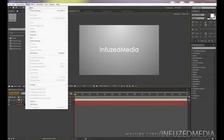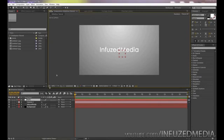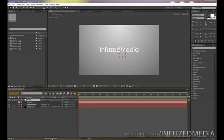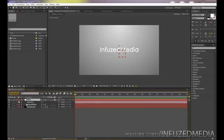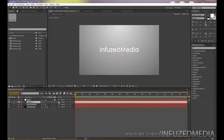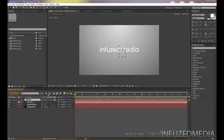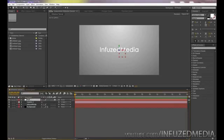Go to Layer > New Null Object. We want to make the null object a 3D layer by clicking the empty box under the 3D cube. If you don't see these options, click 'Toggle Switches/Modes' or press F4 on your keyboard. Now select your camera layer, grab the Parent tool (the little spiral), and click and drag it to your null object. This parents the camera to the null object, so whatever we do to the null object will affect the camera.